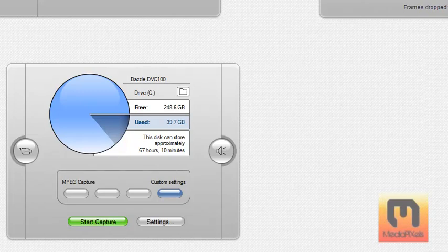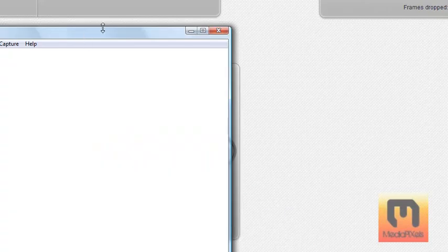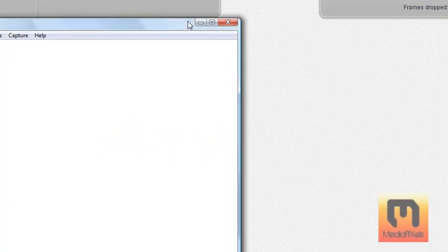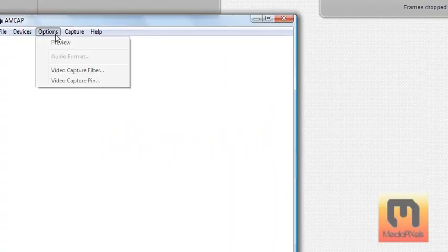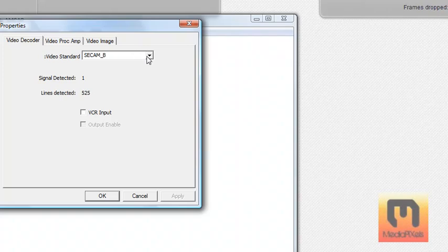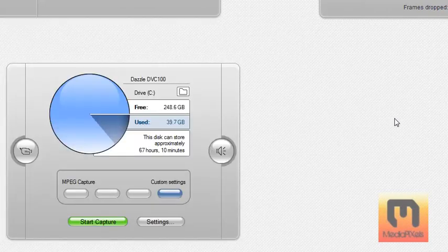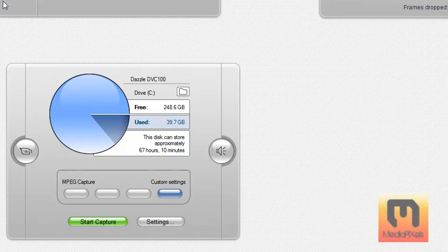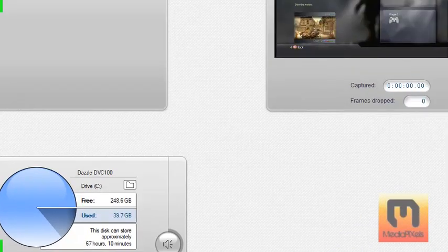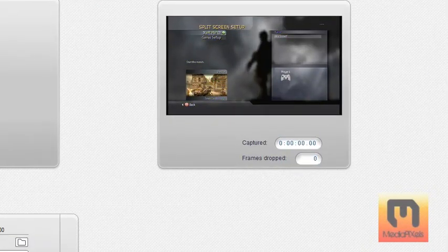And then click AMCAP and make it go into Options, Video Capture Filter, and change it to Secam B, which is already on. Yeah, that's about it actually, and then just edit it in your normal package if you want.